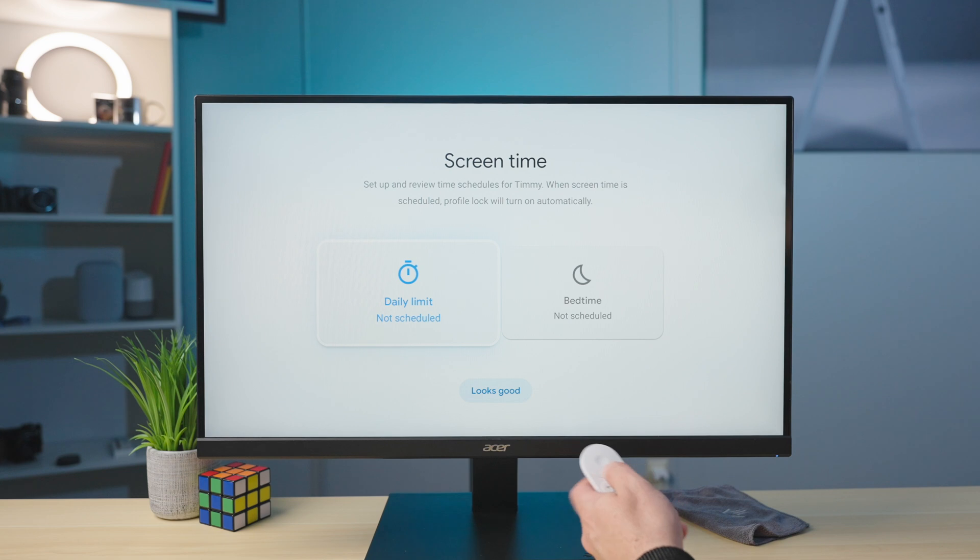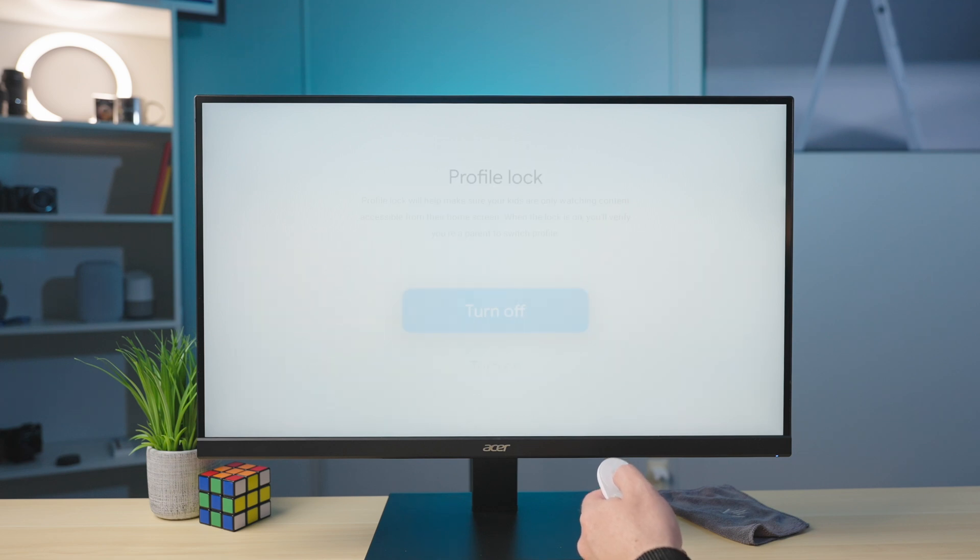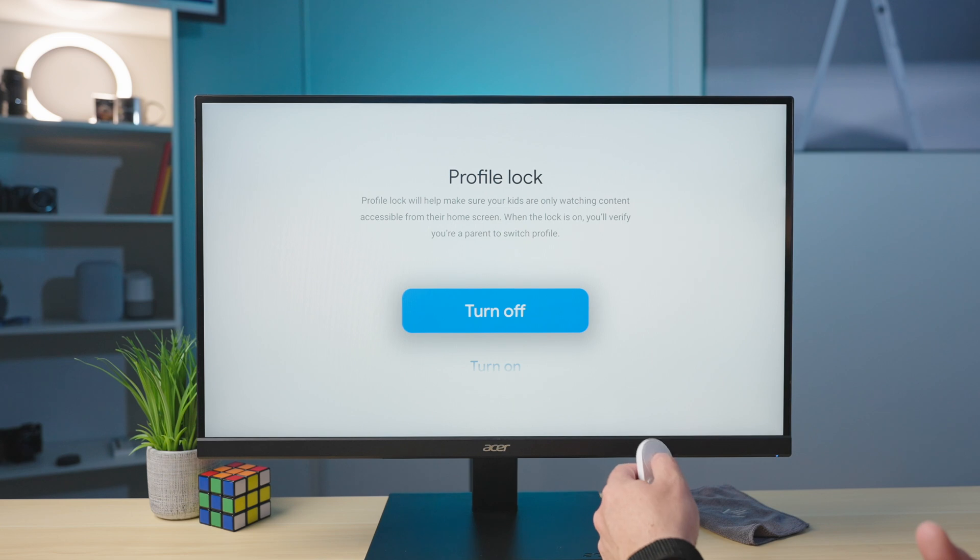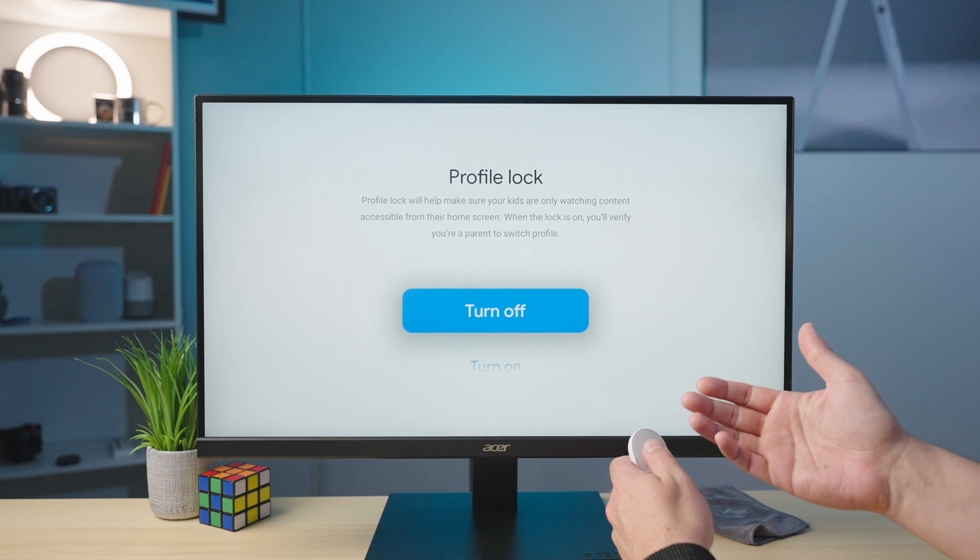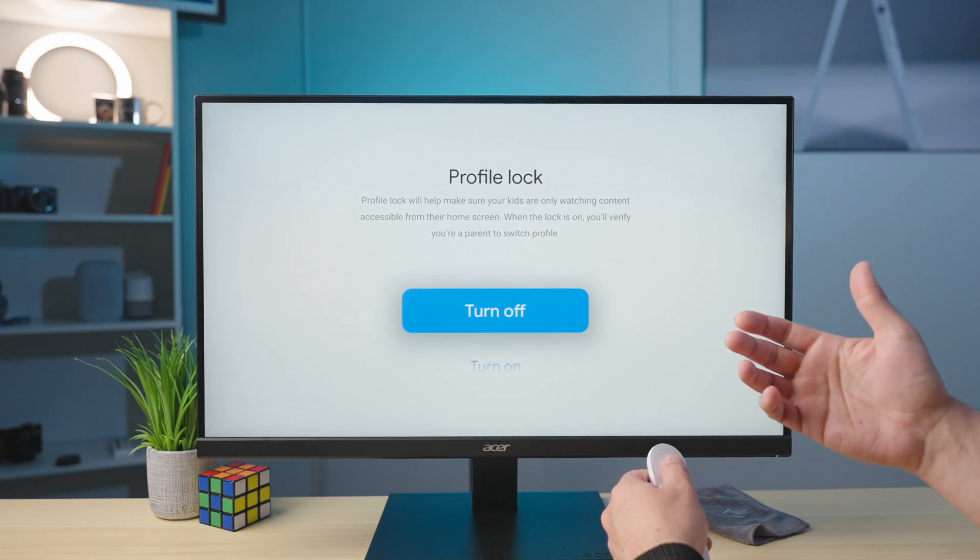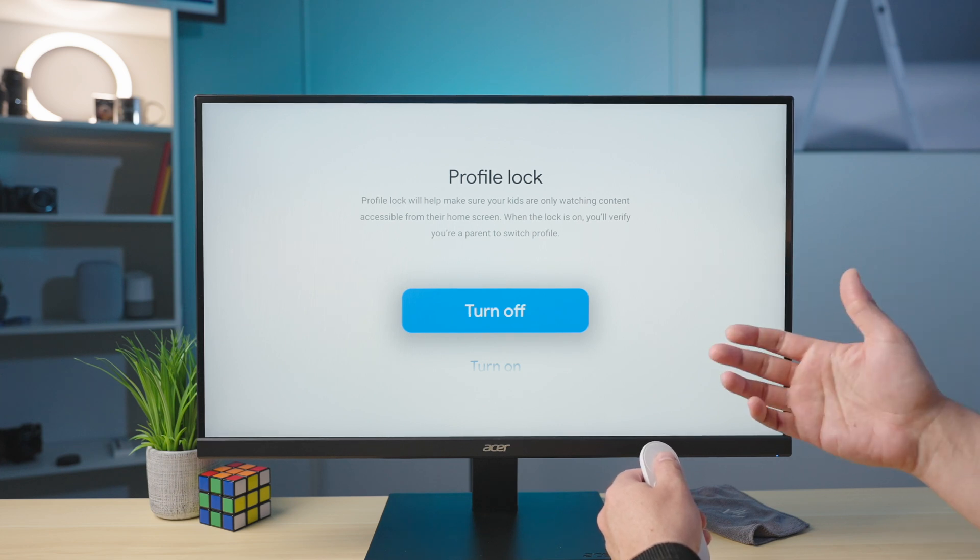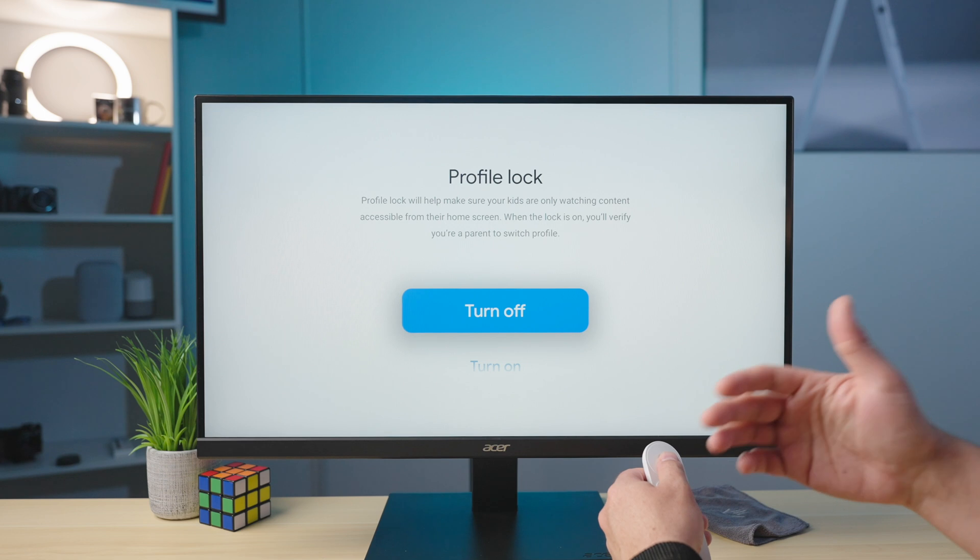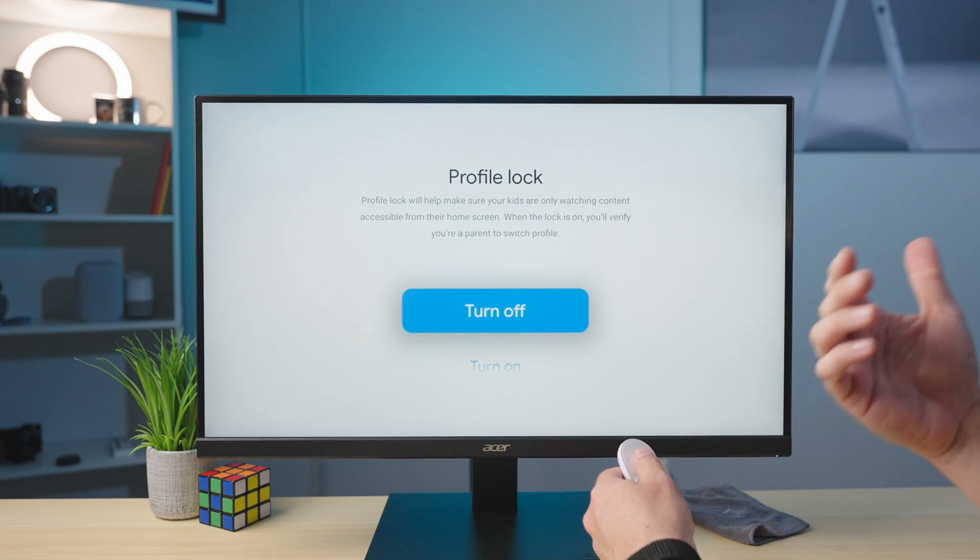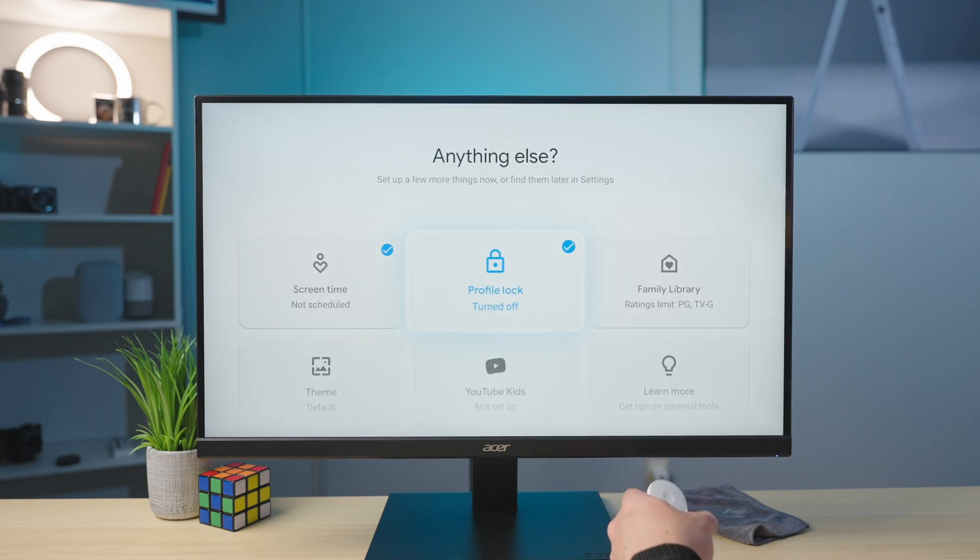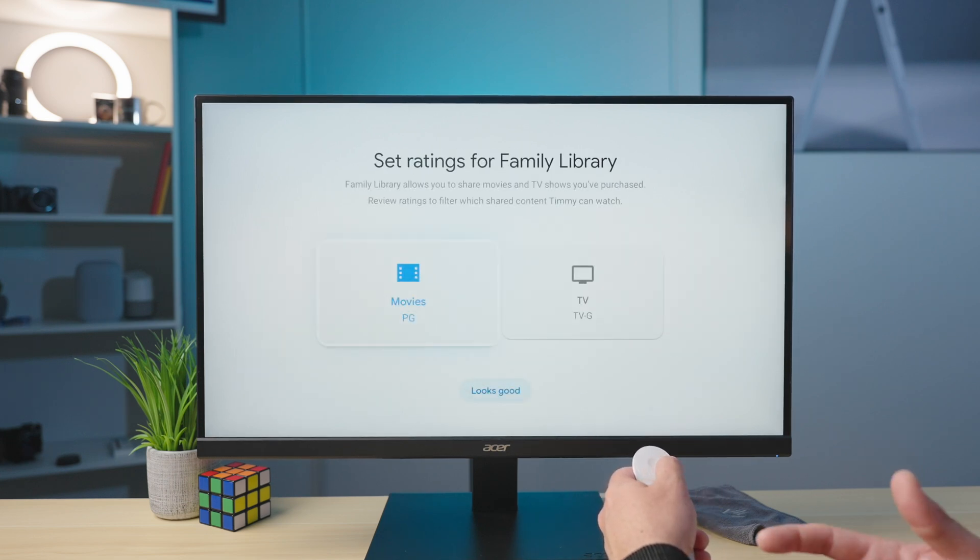So now we get to the spot where we start to choose what our kids can and cannot do. So screen time, you can go in here and set daily limits or set bedtime schedule. You can go in and turn your profile lock on. I'm not going to do that for this because I don't want to have to keep doing this for the video. But if you turn this on, anytime you attempt to leave this profile, you'll have to put in the main password for the Google account. And what this does is basically give you security that if your kid is using the Chromecast and you're away from it, they're not going to be able to swap over to your account and get into all of your stuff. They can't get into your account unless they have your password or your PIN. And so it's very handy to have this there because once they get into their account, they can't get back out without your permission.